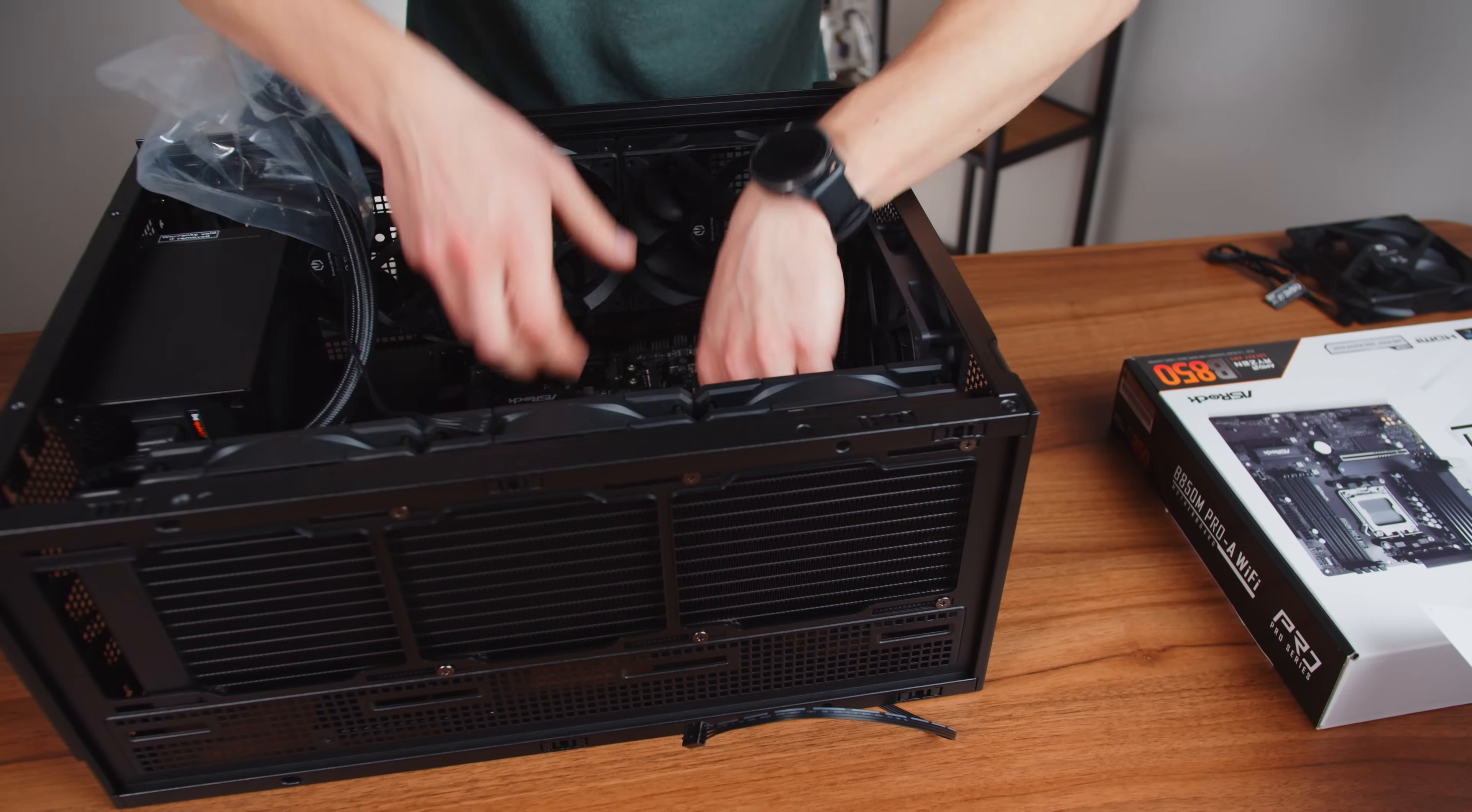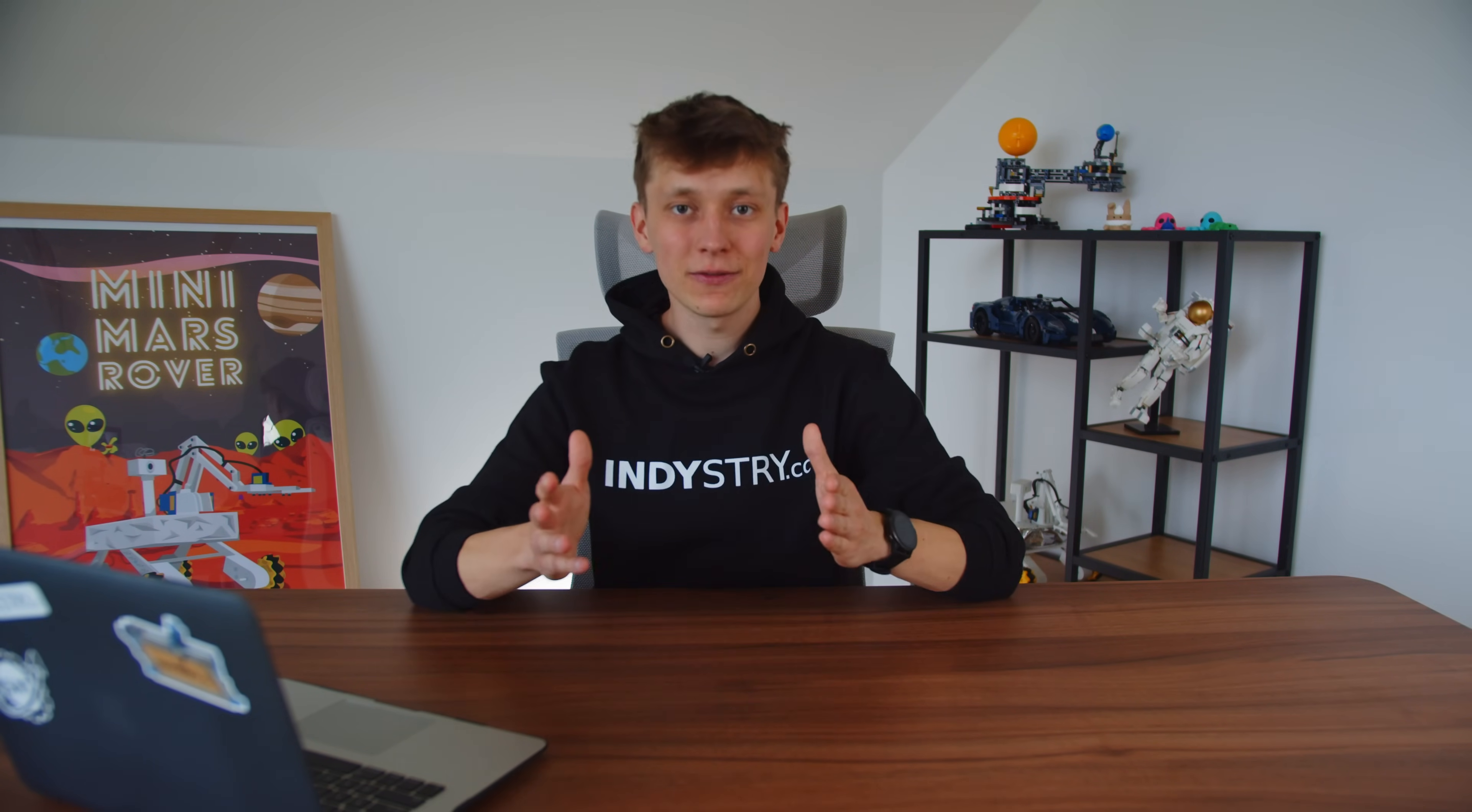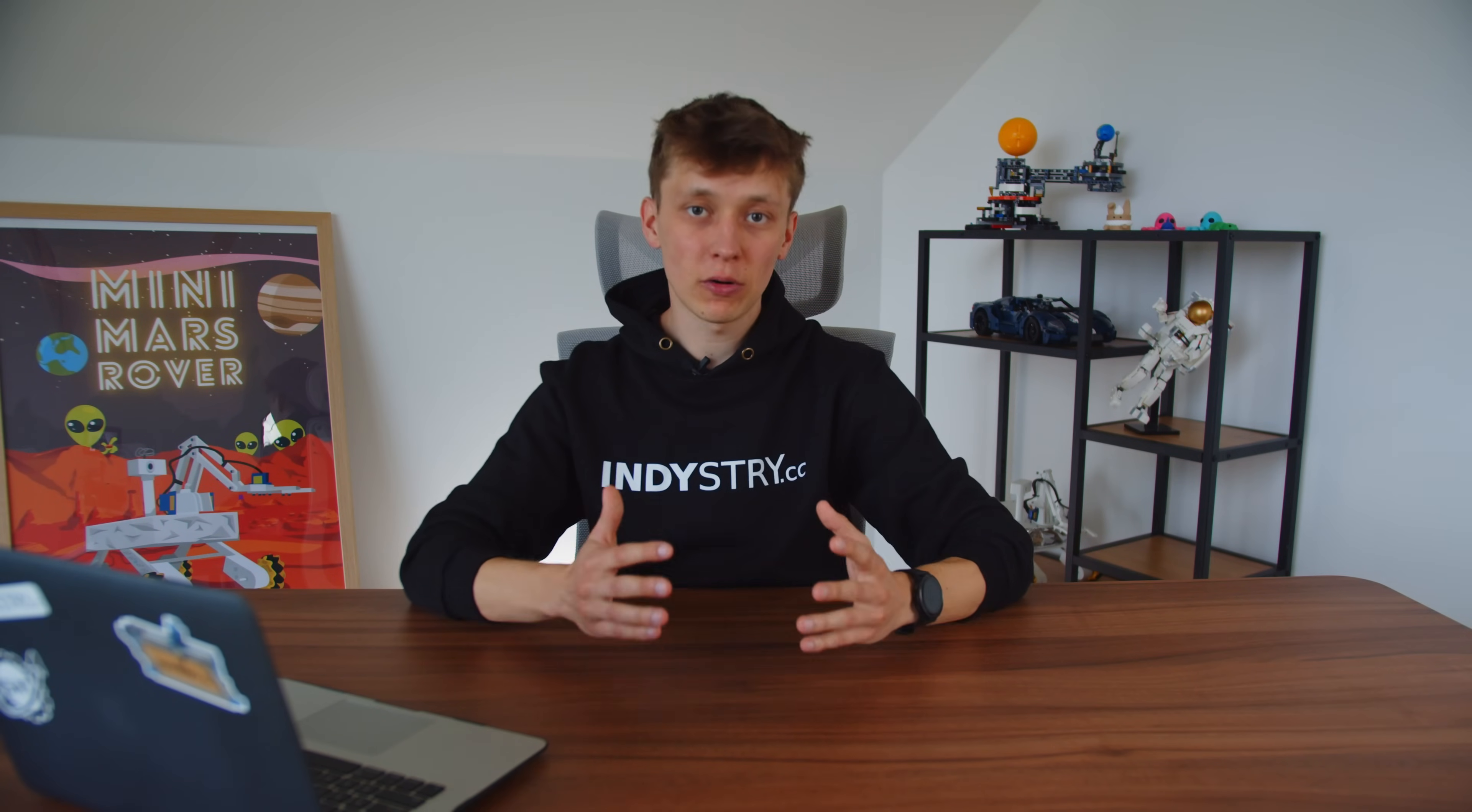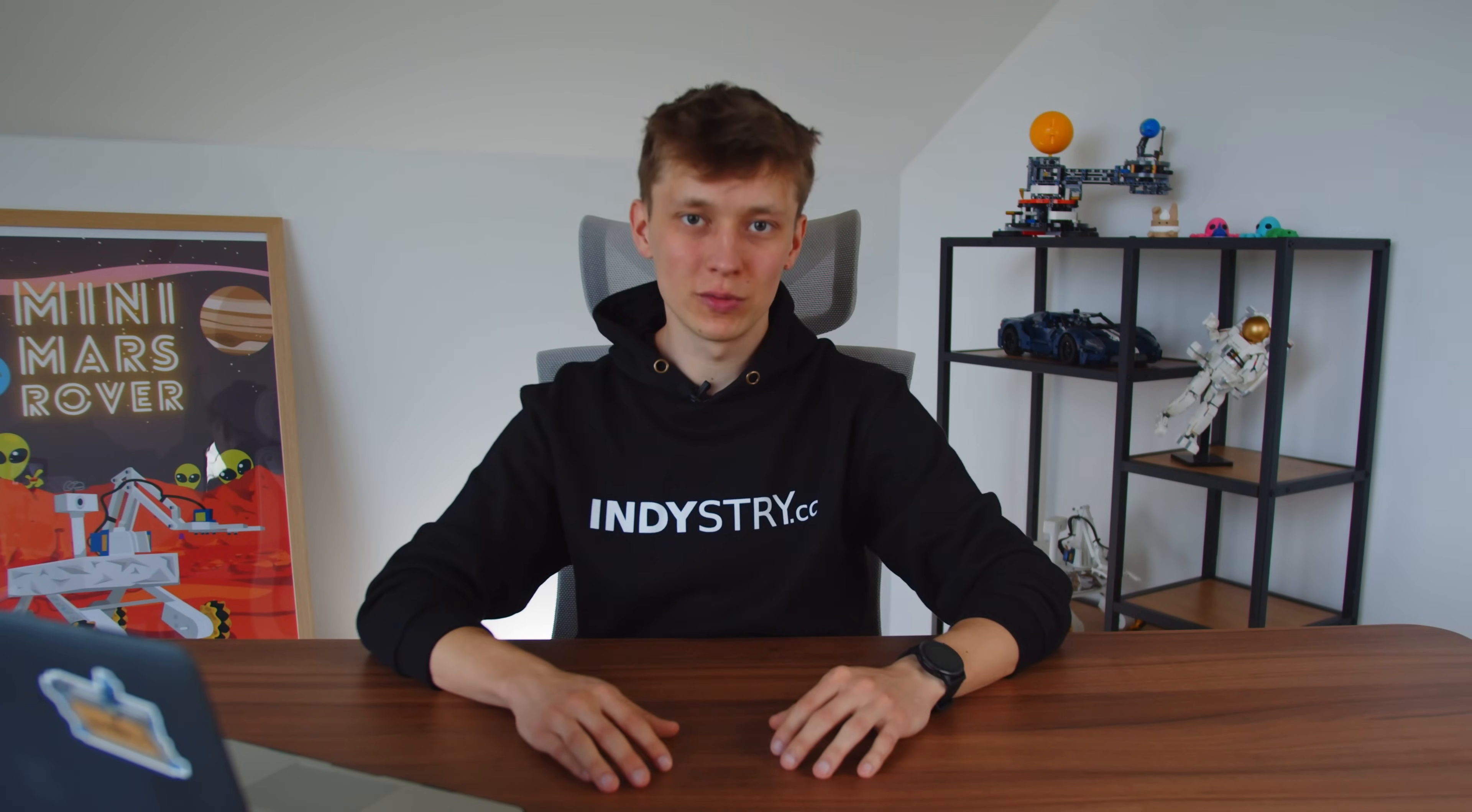Installing the motherboard is very easy but you need to keep in mind two things. Firstly, make sure that the standoffs in the case are installed in the same pattern as on your motherboard. If you need to modify anything, do it before placing the motherboard inside the case. And second thing, once the motherboard is inside the case, do not move it sideways in any way. Just place it gently from the top without any side force because otherwise you can scratch the motherboard with the standoffs and damage the traces on the bottom. That is a pretty easy way to destroy it.